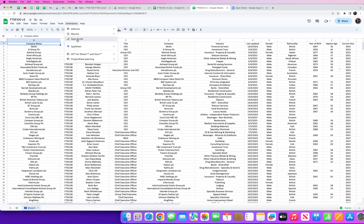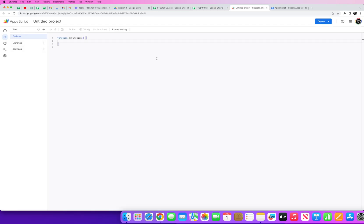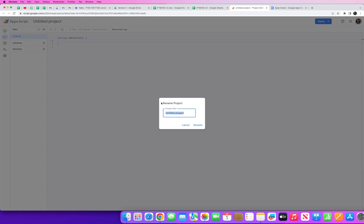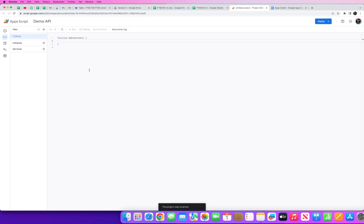But when you convert it into a sheet you'll see the option for extensions and this is where you click on App Script. Once you click into App Script you need to give your app a name, so I'm just going to call this, let's just call it a Demo API and rename that.